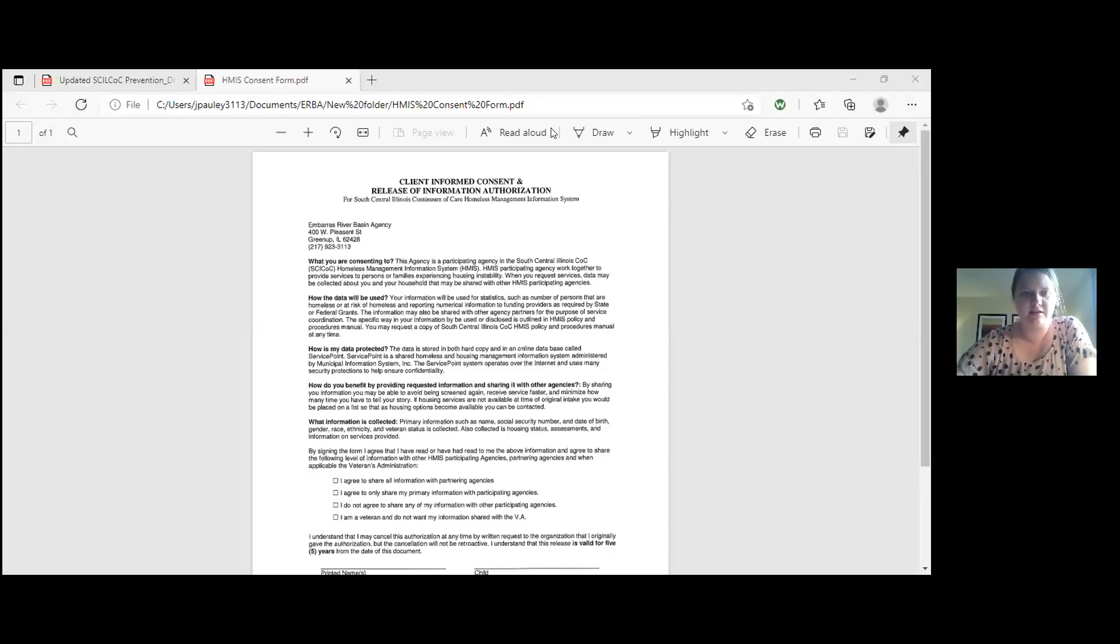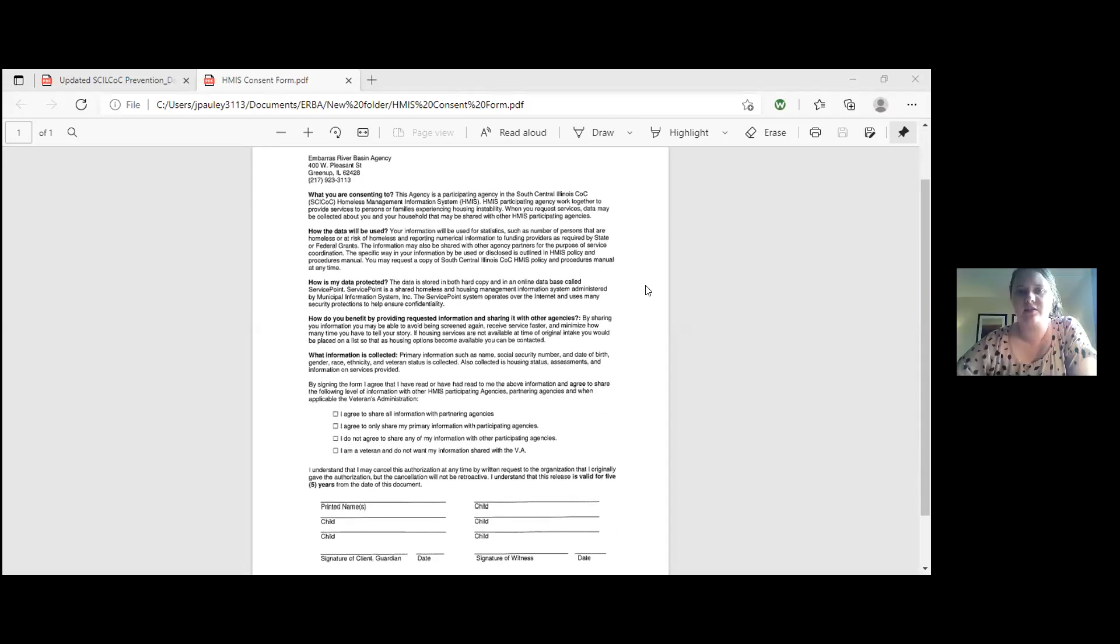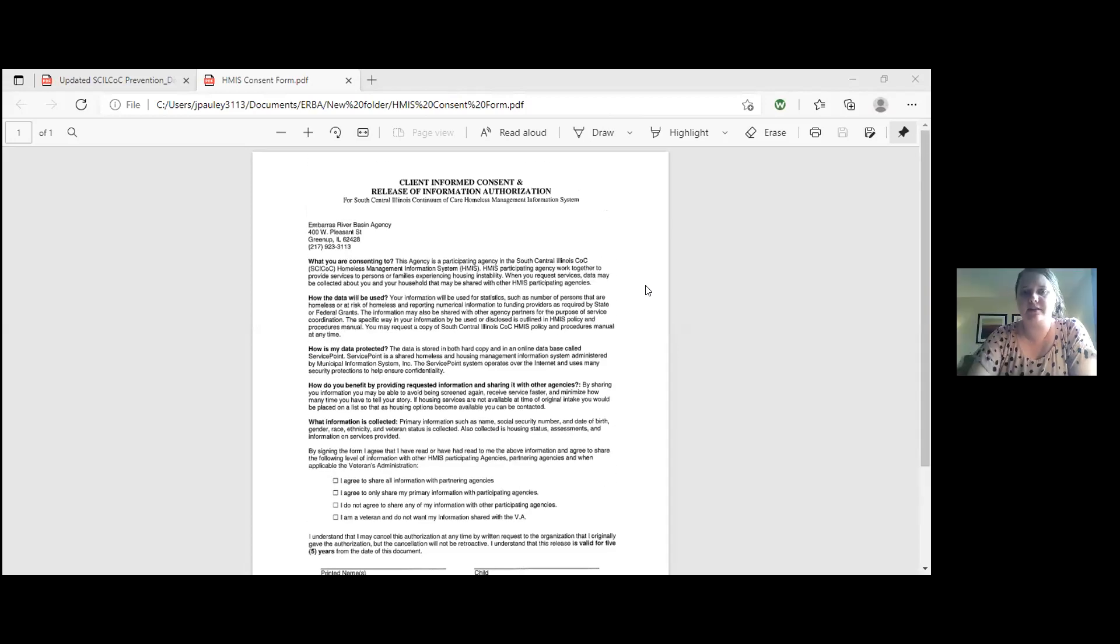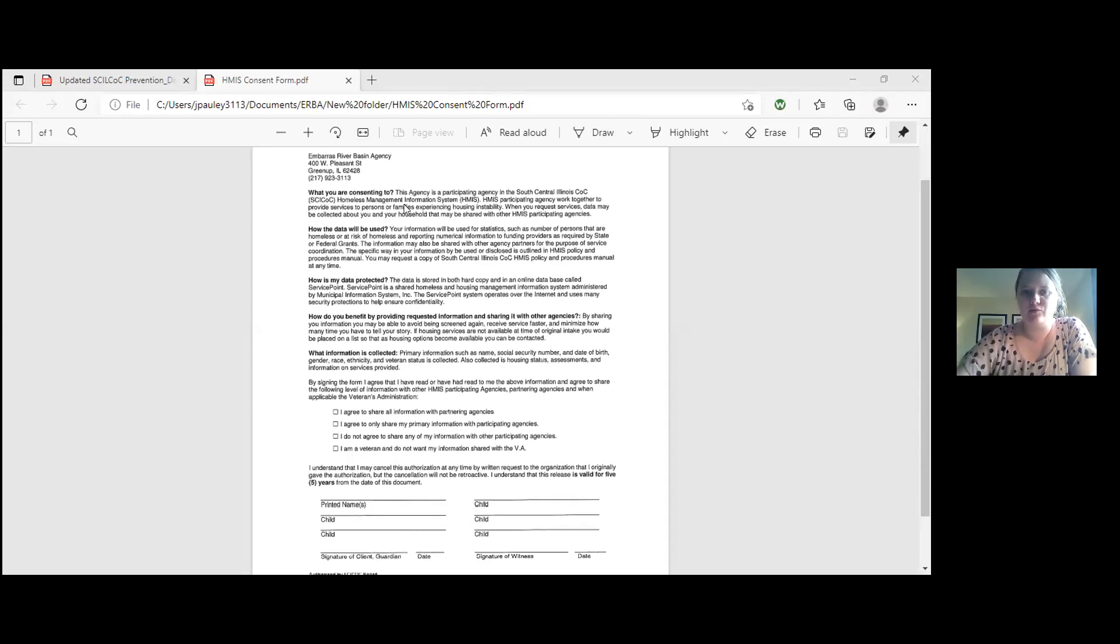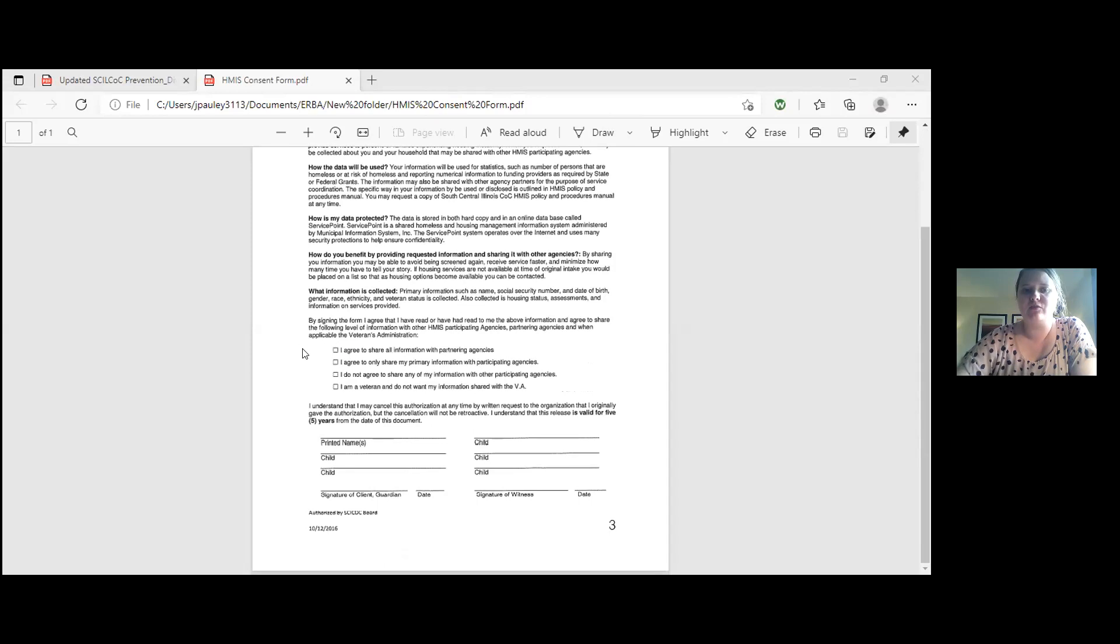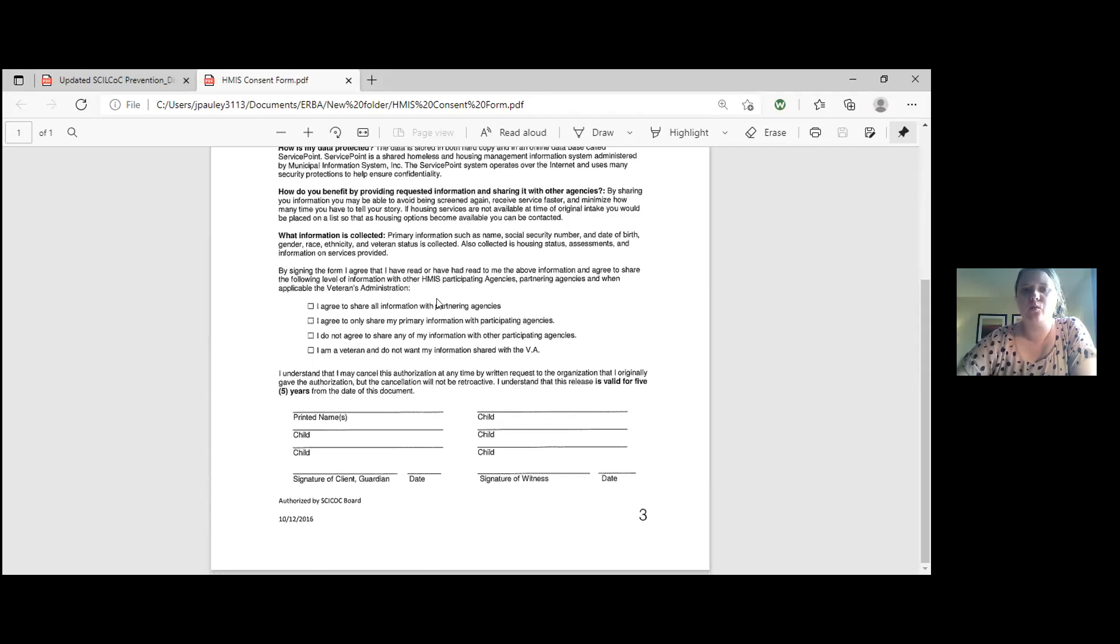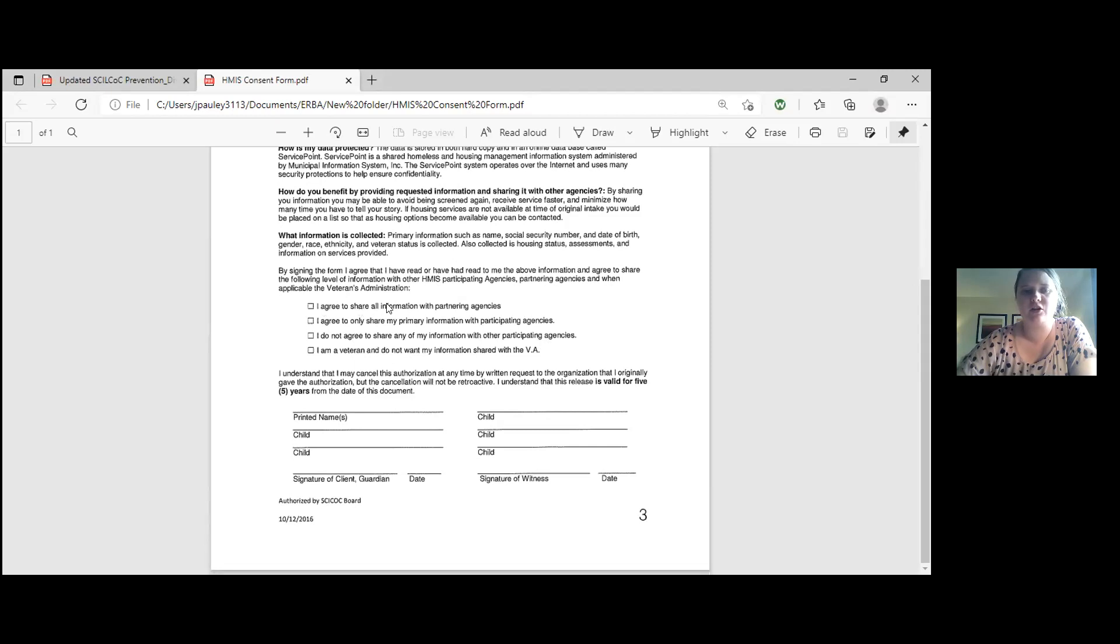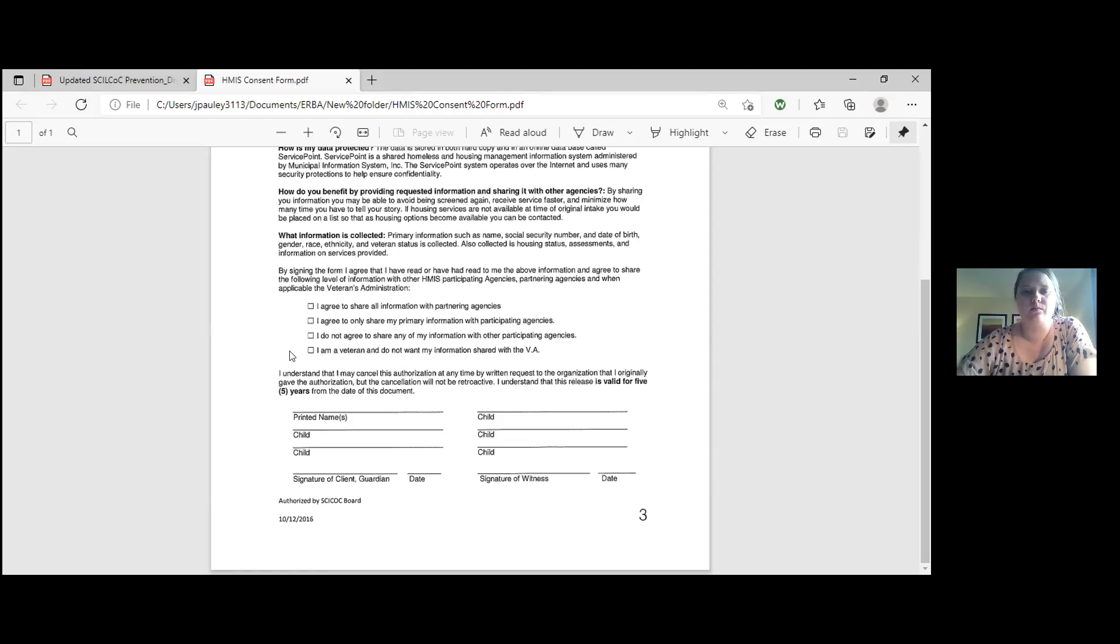Are you able to see the consent form? Yes, I can. So this consent form just gives us the client's consent to enter them into the HMIS and to share their data among other agencies that can potentially help them. So please give this to the client. Have them read it over. And then I need you to mark one box here. Let me zoom in so you guys can see a little better. Where there's these four boxes, we need one of these boxes to be marked. And then the fourth one says, I'm a veteran and do not want my information shared with the VA. So please read those carefully to the clients and have them pick one.